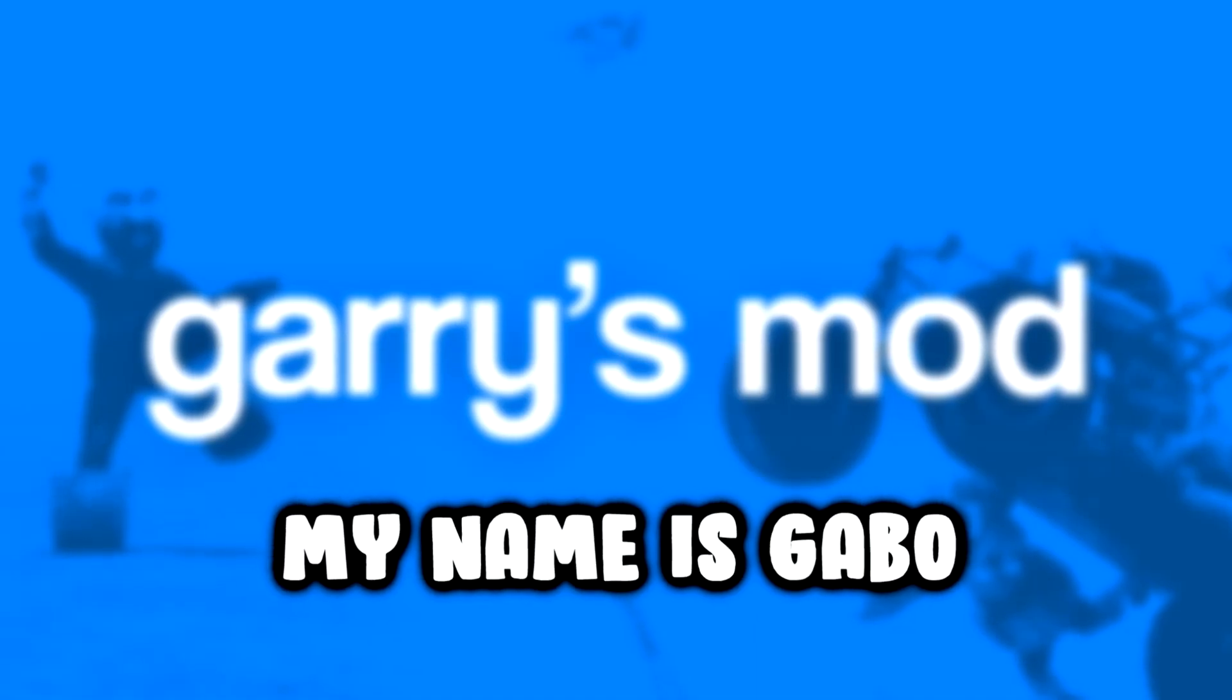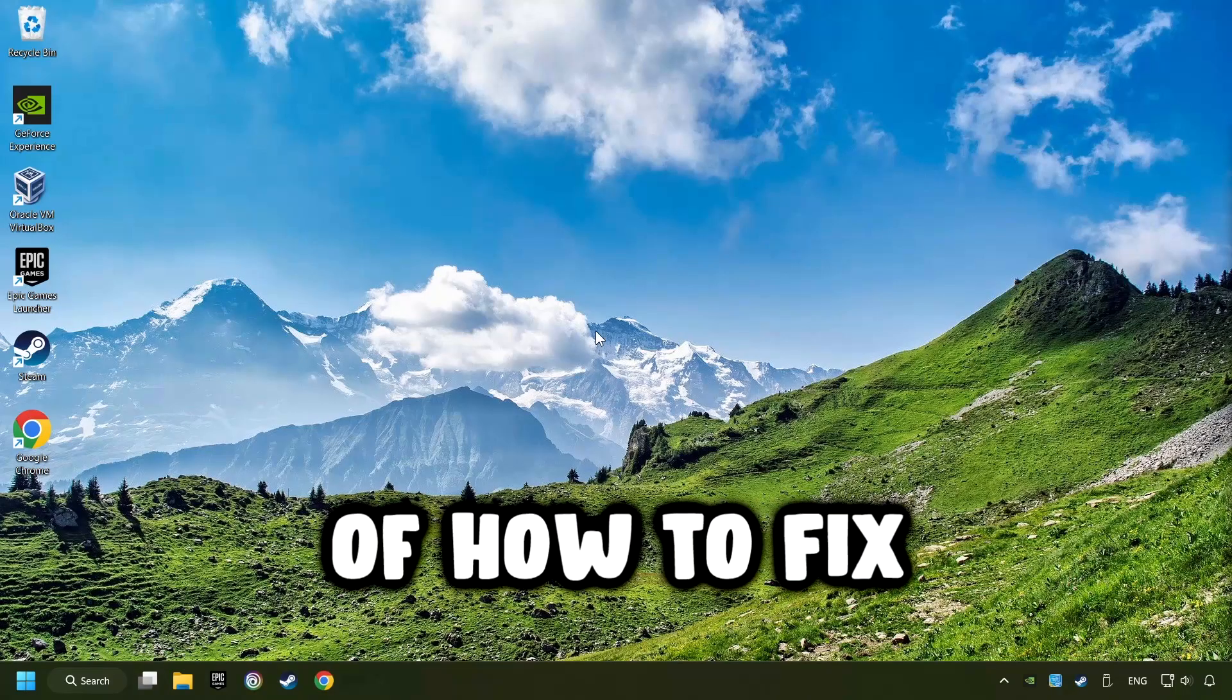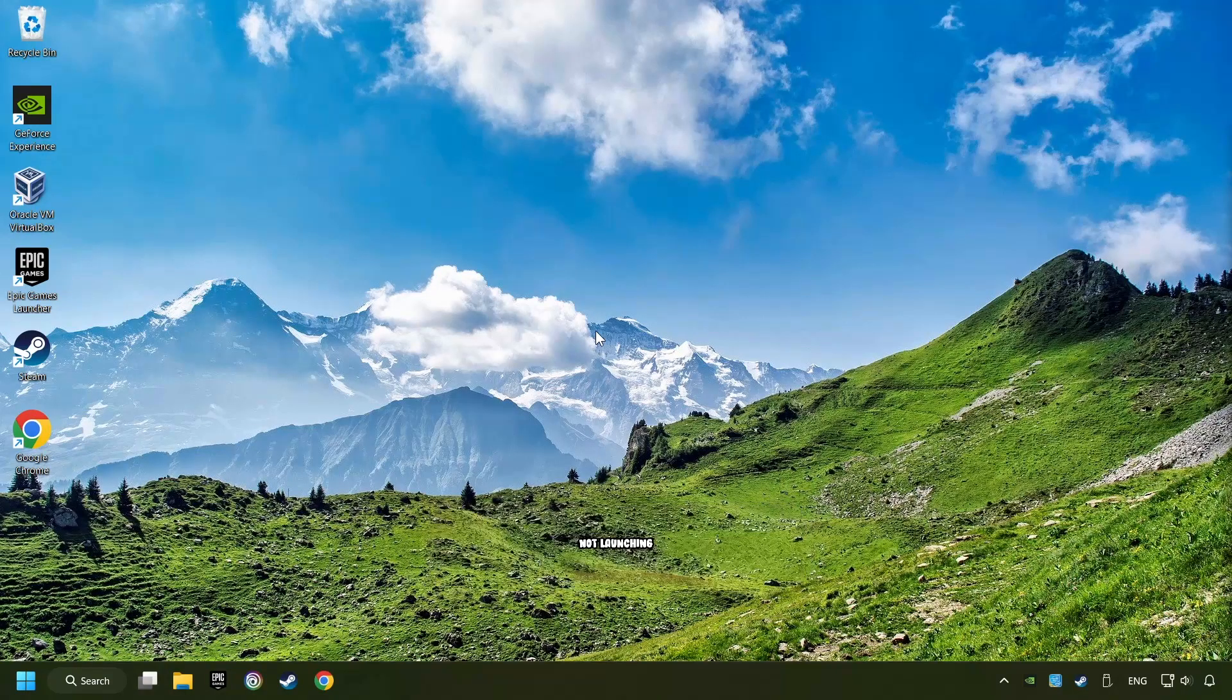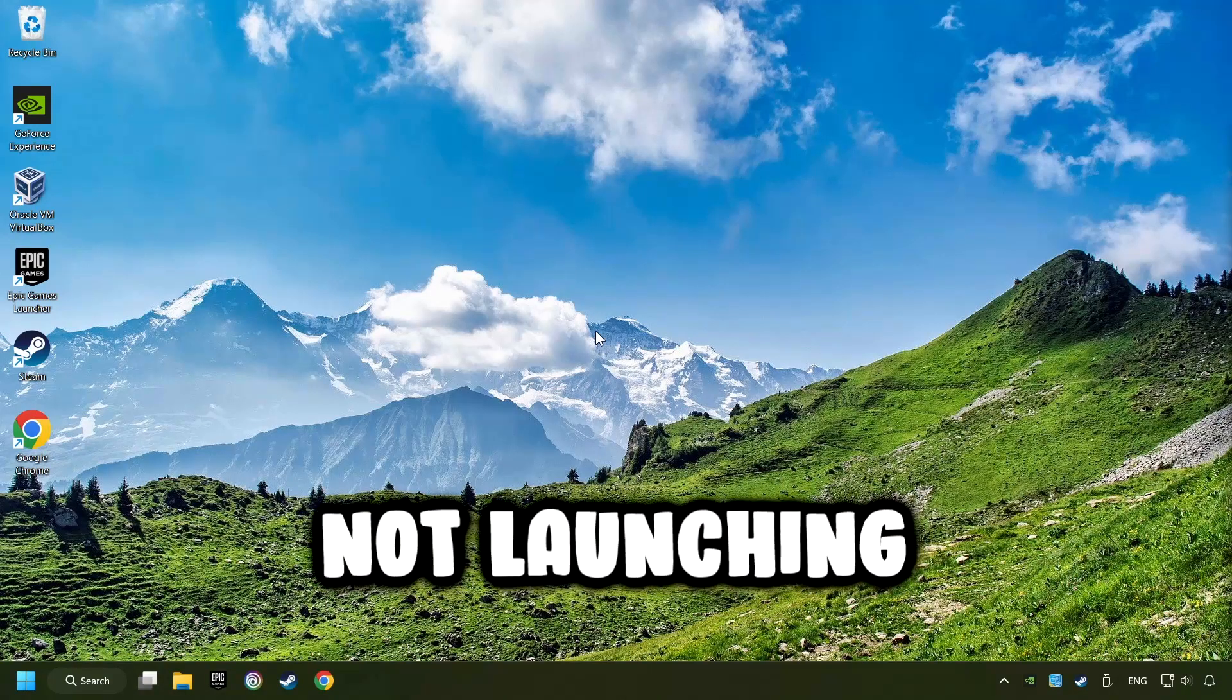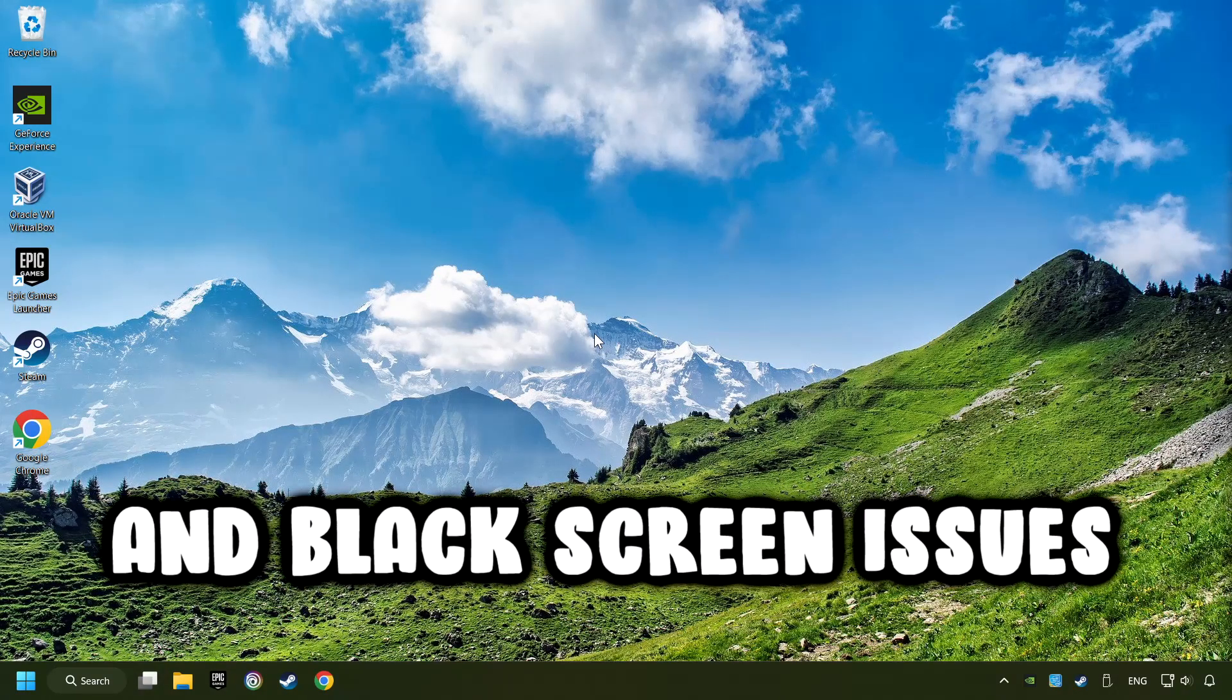What's up, my name is Gabbo, and today I'm going to show you a guide of how to fix crashing, freezing, not launching, stuck, and black screen issues.